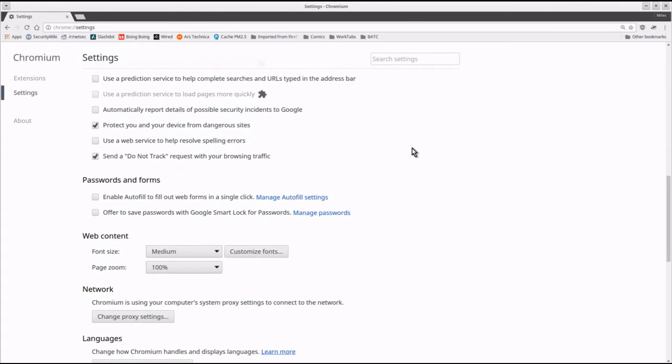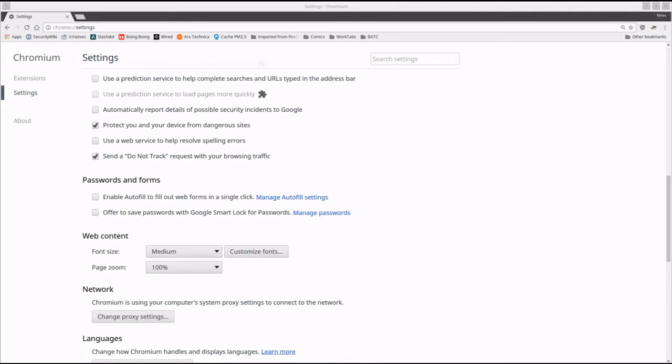Next, under passwords and forms, I clear both enable autofill and offer to save passwords. I think it's best to move password handling completely out of the browser and into something that's more capable of doing a good job of it.